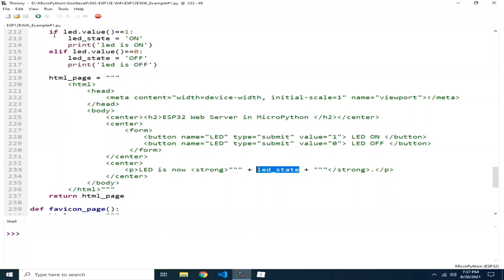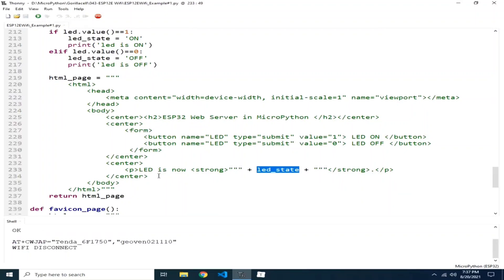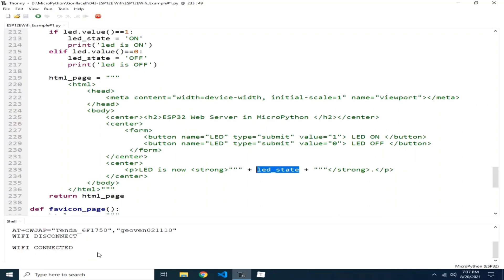So let me click the run button. It's connecting to my Wi-Fi router. Let's just wait for the IP.